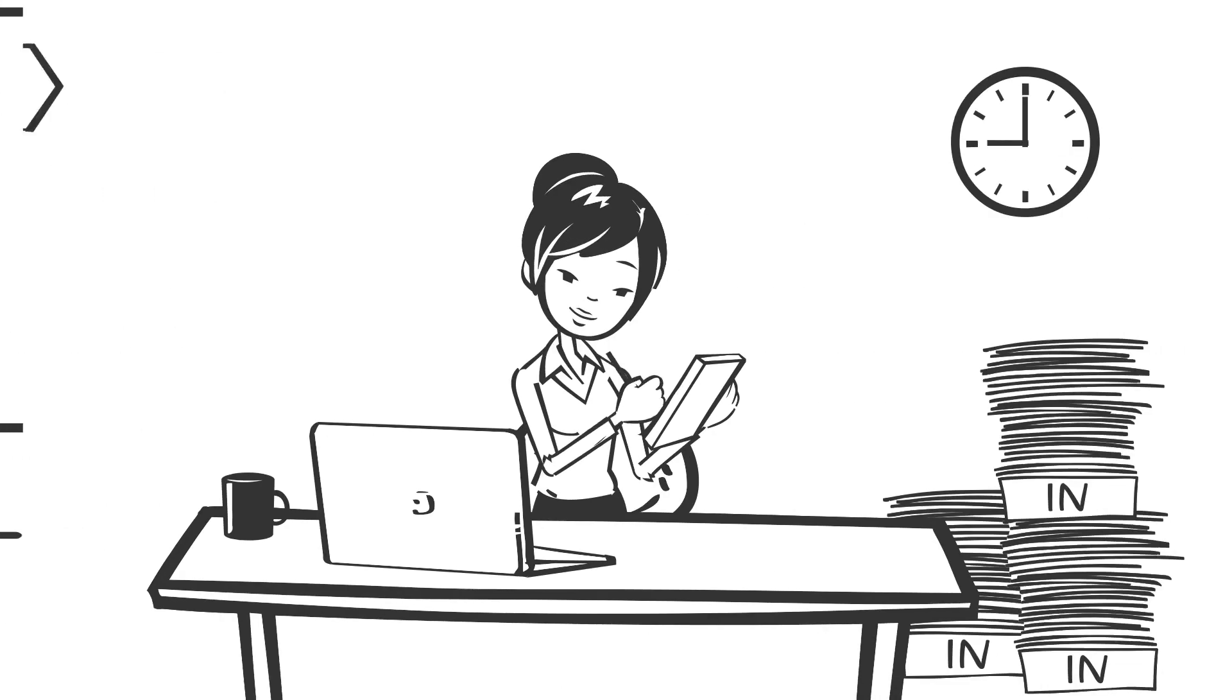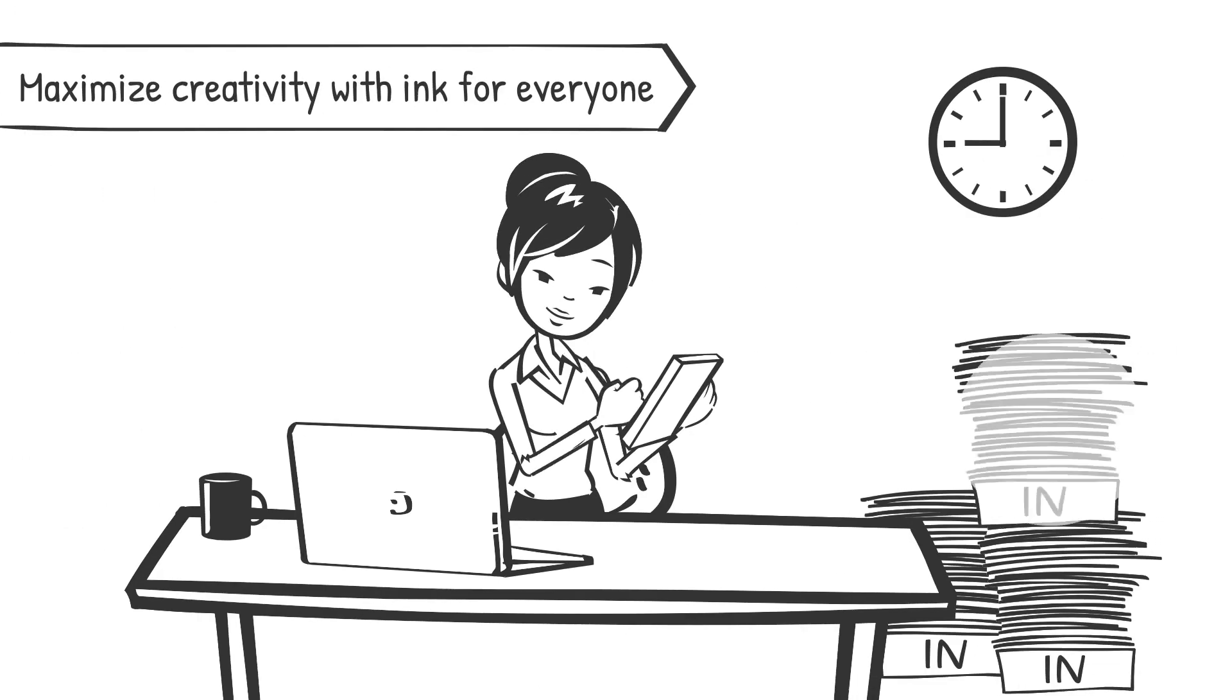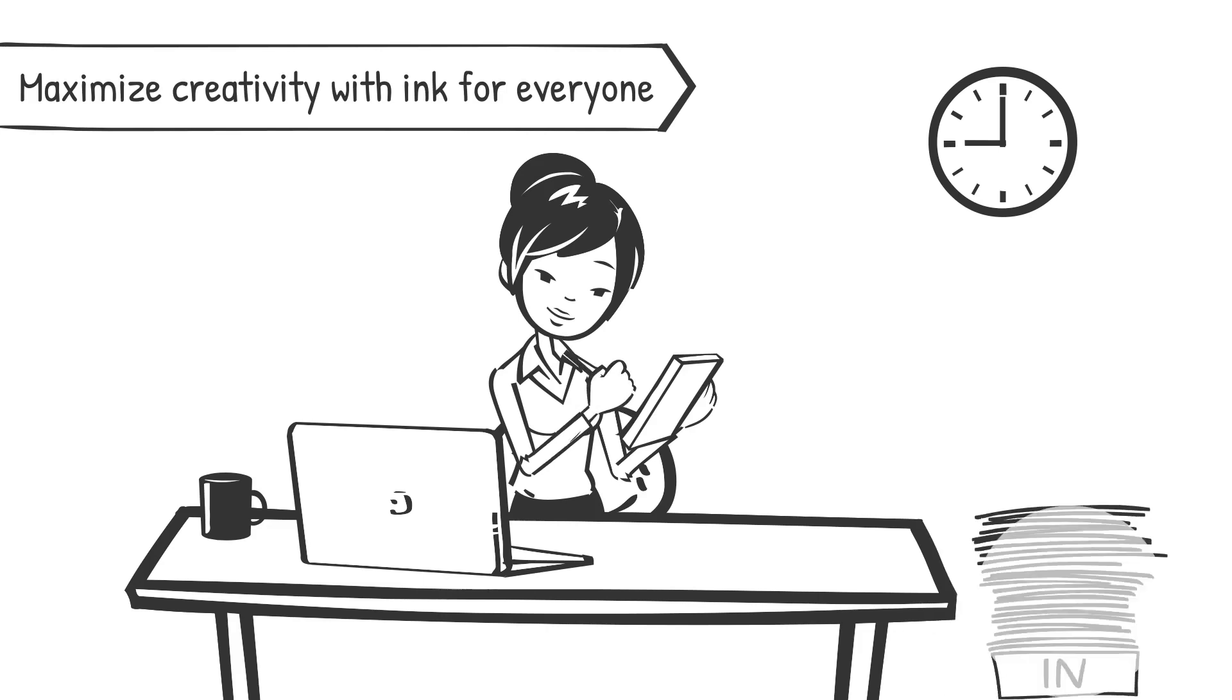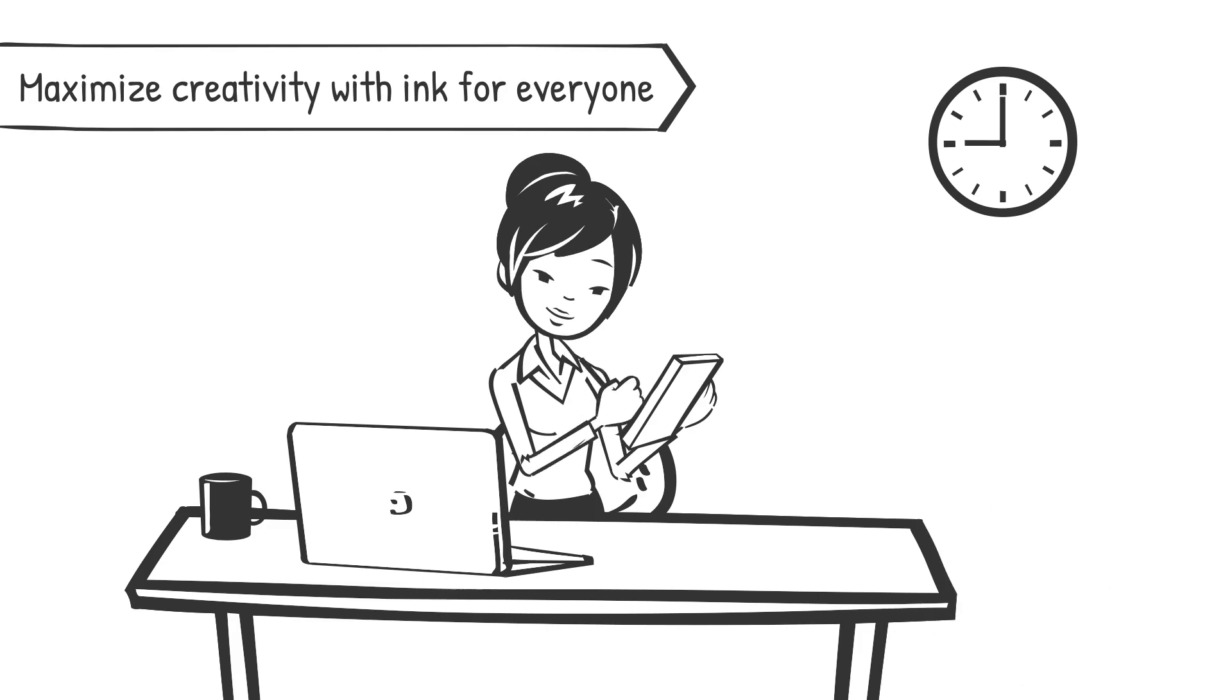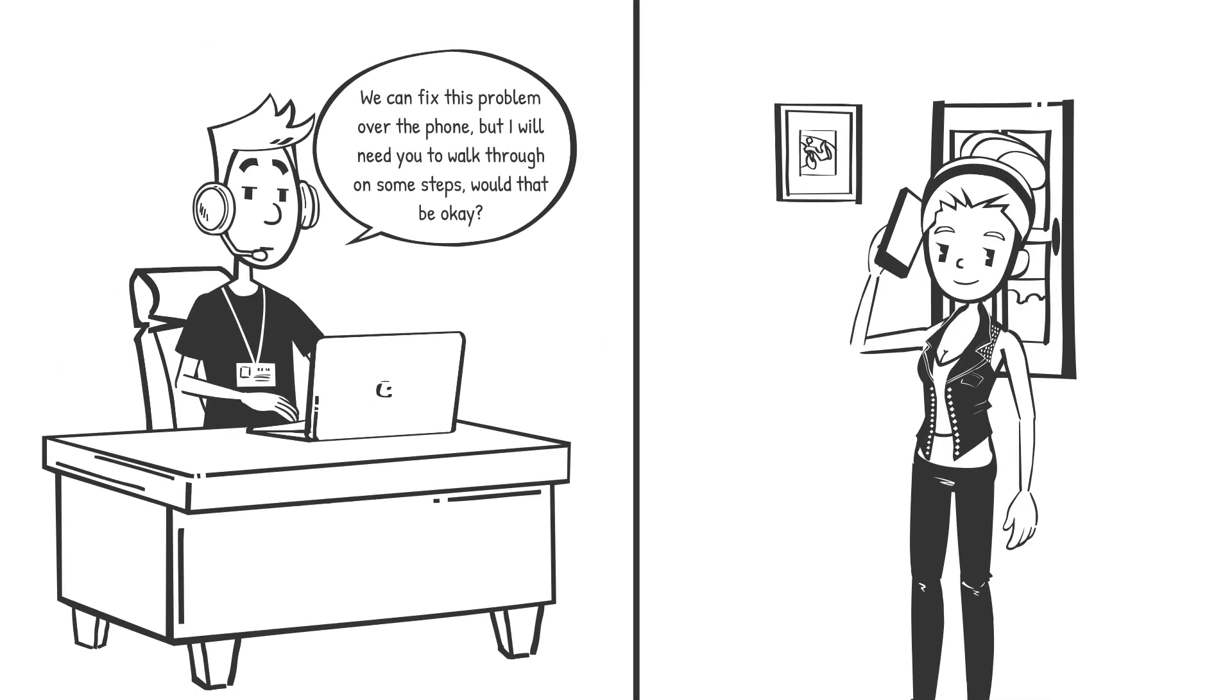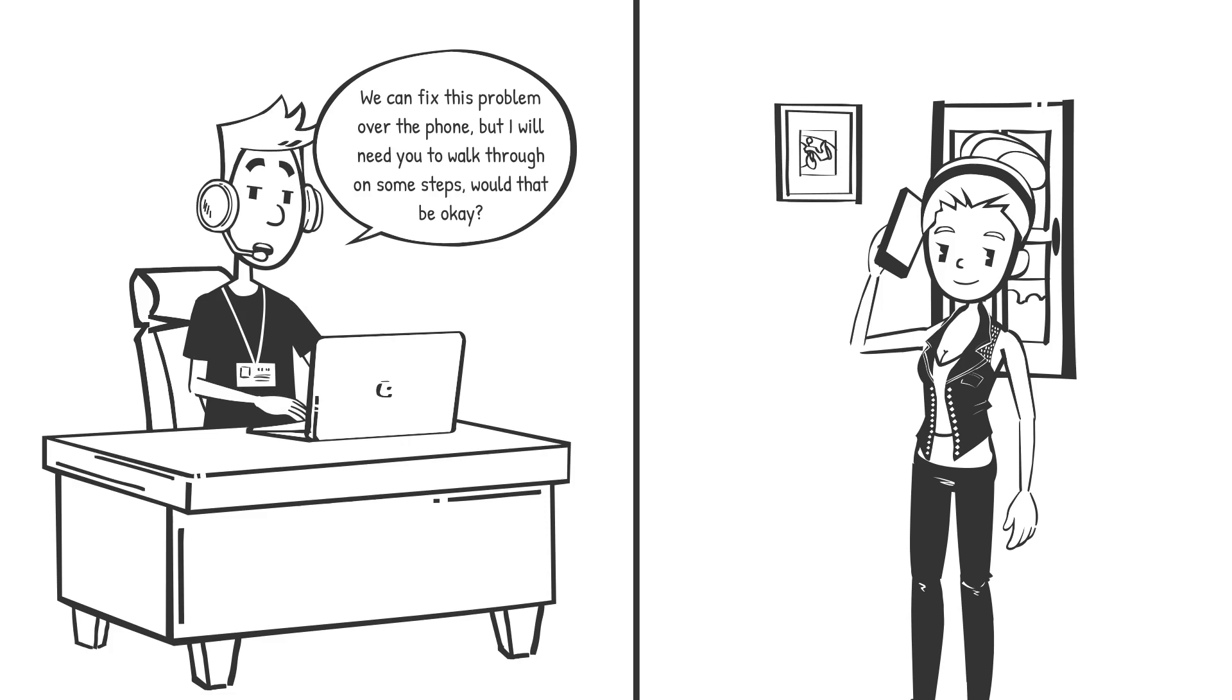Digital ink is an important part of whiteboarding, whether used to express your ideas or to comment and annotate on others' ideas. Whiteboard is empowering everyone, no matter if you have a pen or not, to leverage the unique visual expression capabilities that ink can offer.